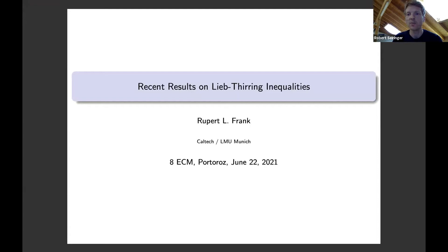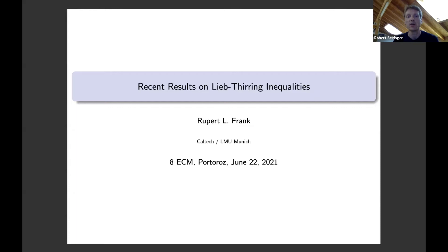I will not take much of Rupert's time — just a very quick bio sketch. Rupert obtained his PhD from KTH in Stockholm in 2007, and after some postdoctoral stays and as an assistant professor in Princeton, he became professor at Caltech in 2013. Since 2016, he's also professor at LMU Munich. Rupert is well known for his numerous important contributions to both analysis and mathematical physics, and today he will report on his recent results on Lieb-Thirring inequalities.